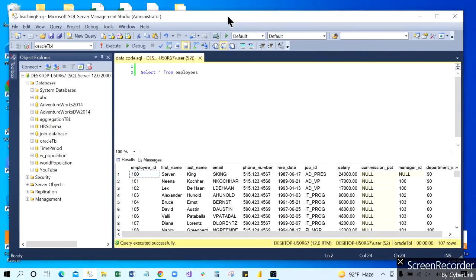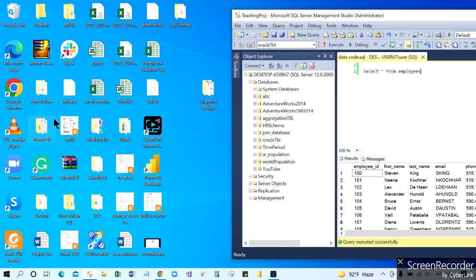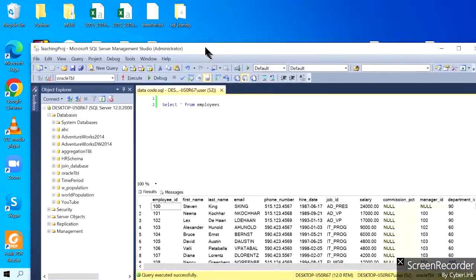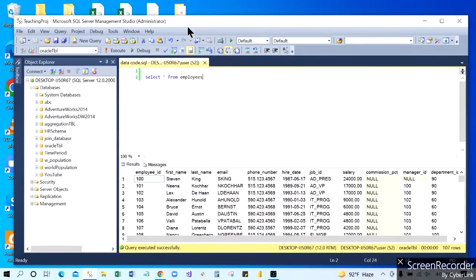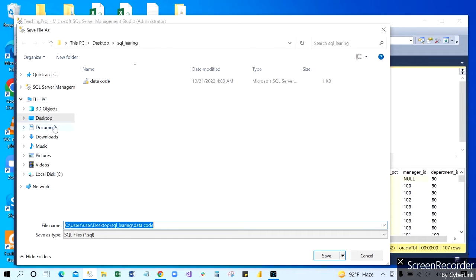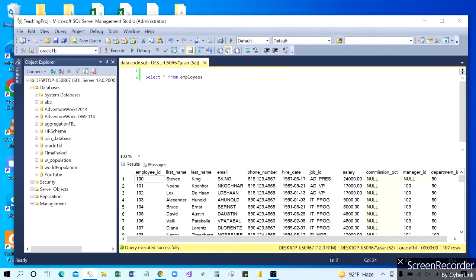Now it is saved somewhere on the Desktop. You have to look for it, and sometimes you're going to forget what you saved that file as. Sometimes you're going to look for it. You can also go to File > Save As and save it under Documents. There are many different places you can save your file after you write all the code.